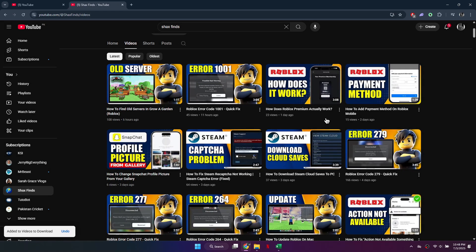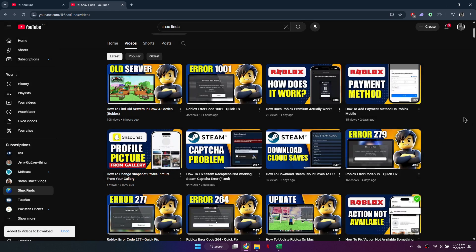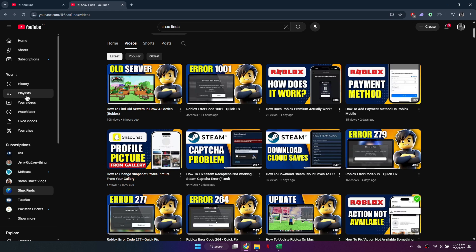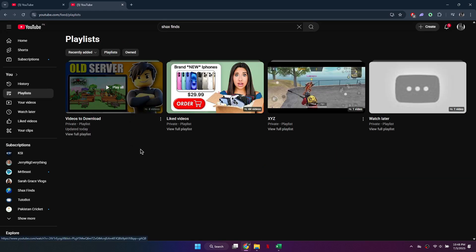Find a video, click Save, and add it to the same playlist. Once you've added enough videos, go to the Library section on the left side of YouTube. Locate your playlist and click View Full Playlist.